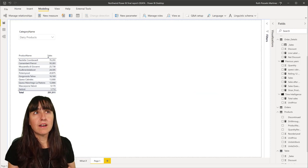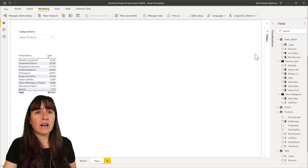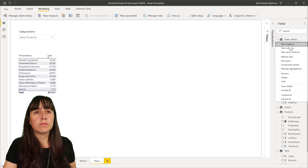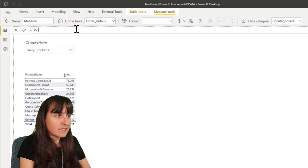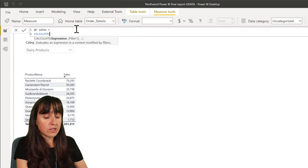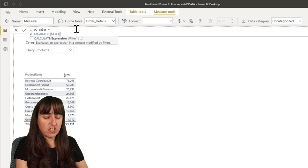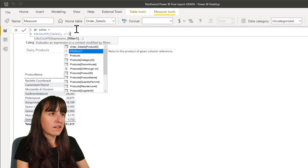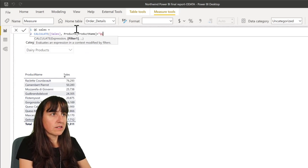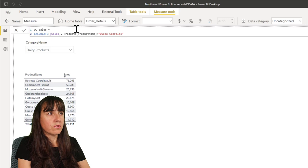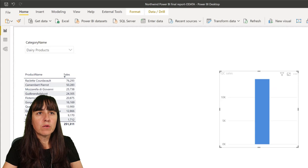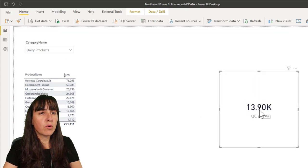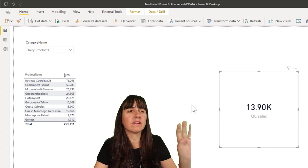So what do I mean that something returns a value or a table? So let's say for example that I want to calculate the sales for queso cabrales, obviously. What would we calculate it for? So we're going to say queso cabrales sales, right? And you've done this a thousand times, you go and use calculate and then sales, this is the sum of sales-ish. This is the Northwind data set, it's a little bit different. And then you say product name is our wonderful queso cabrales, right? Queso cabrales. Wonderful. So you put it on your canvas. We're going to put it as a card. So we see the number.